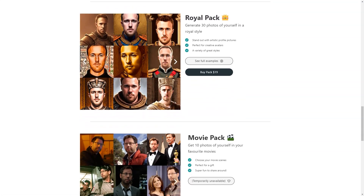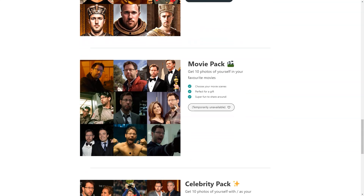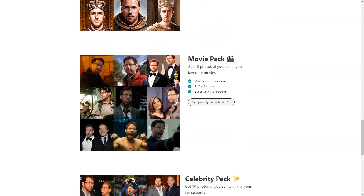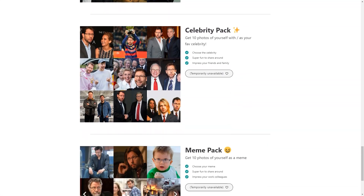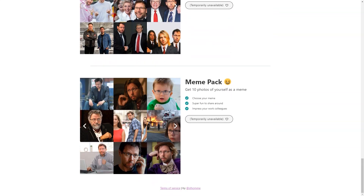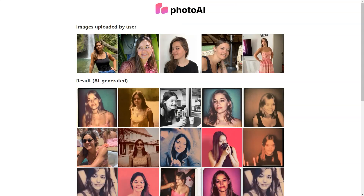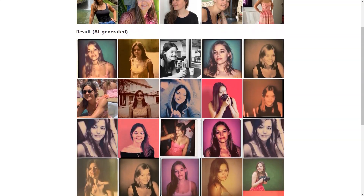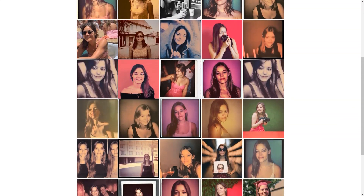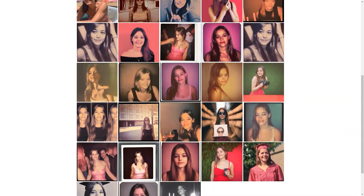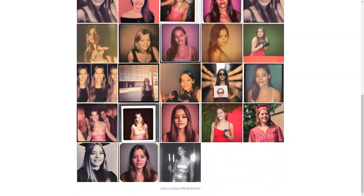With Photo AI you can choose from a wide range of styles, including Professional, Trout, Polaroid, Pulp, Royal, Movies, Celebrity and Mem packages. There's something for everyone whether you want a classic professional look, a fun Polaroid style, or a pop culture inspired mem. The pricing is affordable too, with packages starting at just $15 for 30 photos, giving you a great deal on high quality AI generated images.